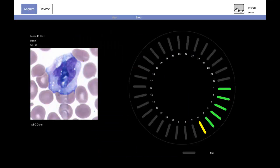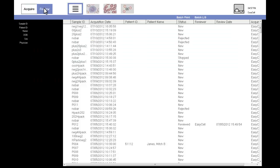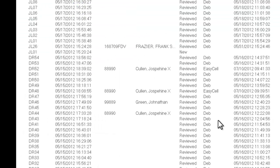When the carousel is complete, the technologist selects the review option. This results in a display of a file for each of the slides run on EasyCell. The technologist selects a slide file to review.